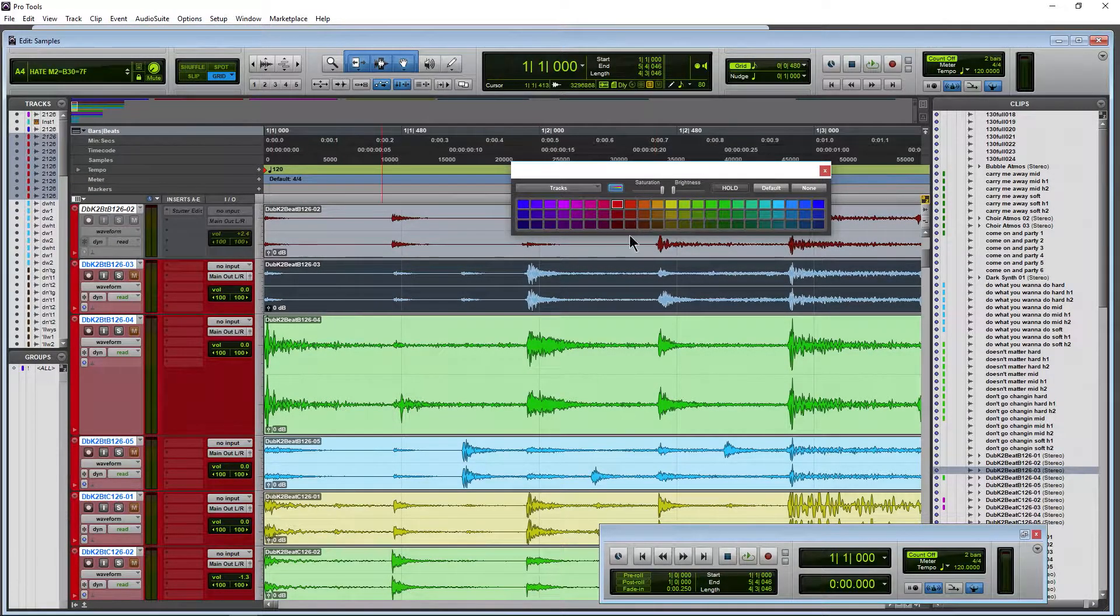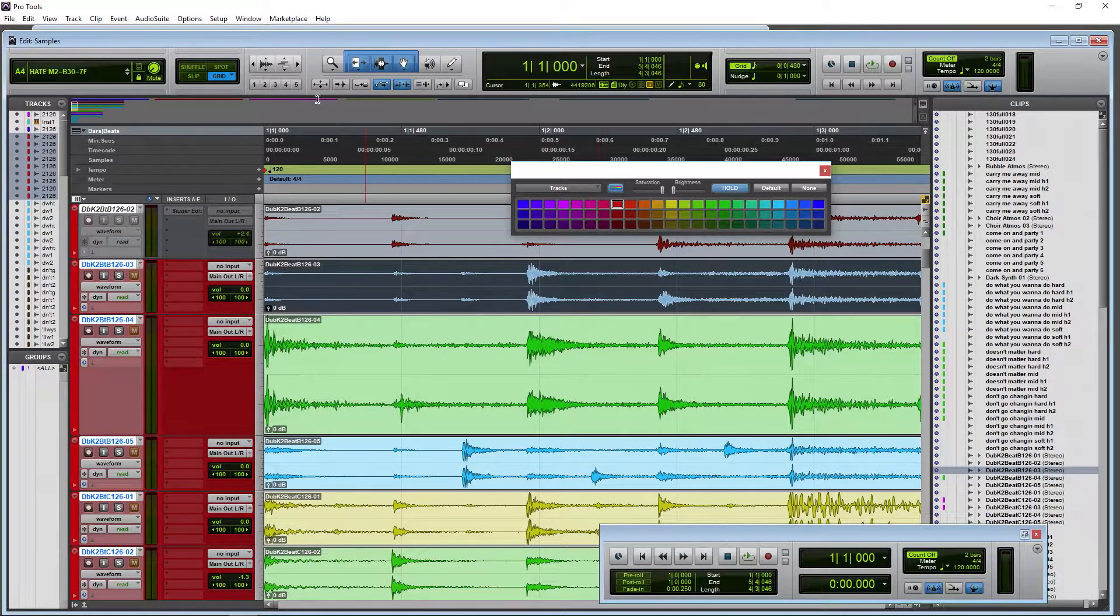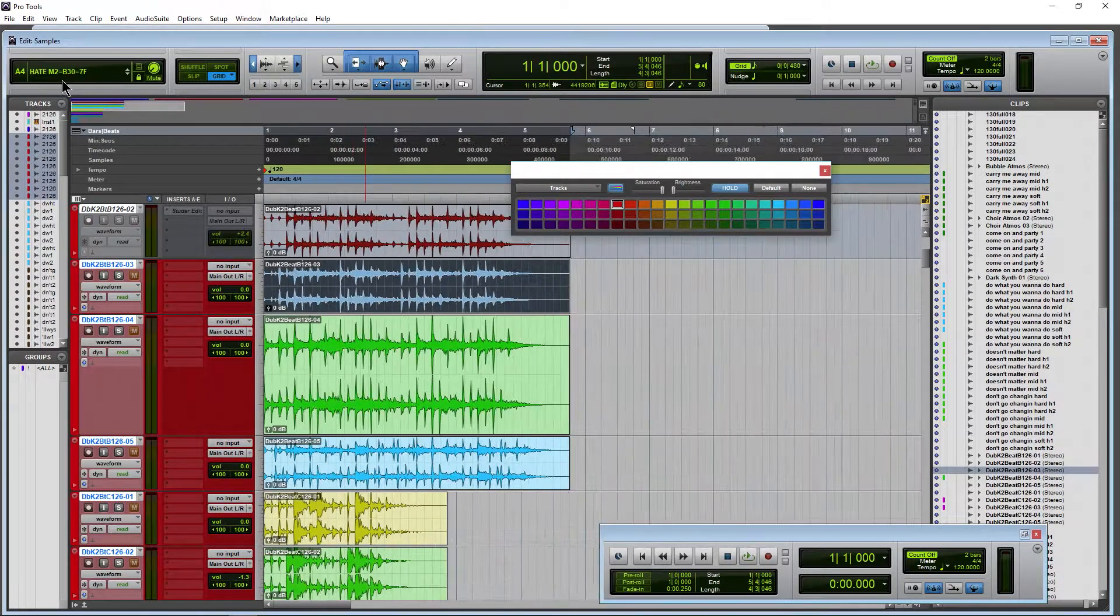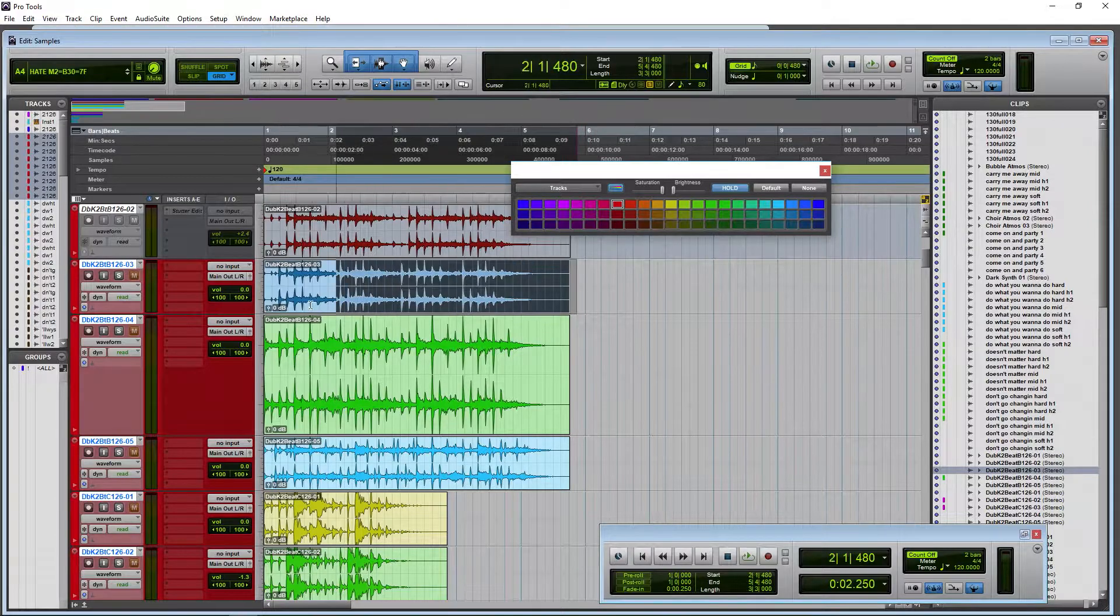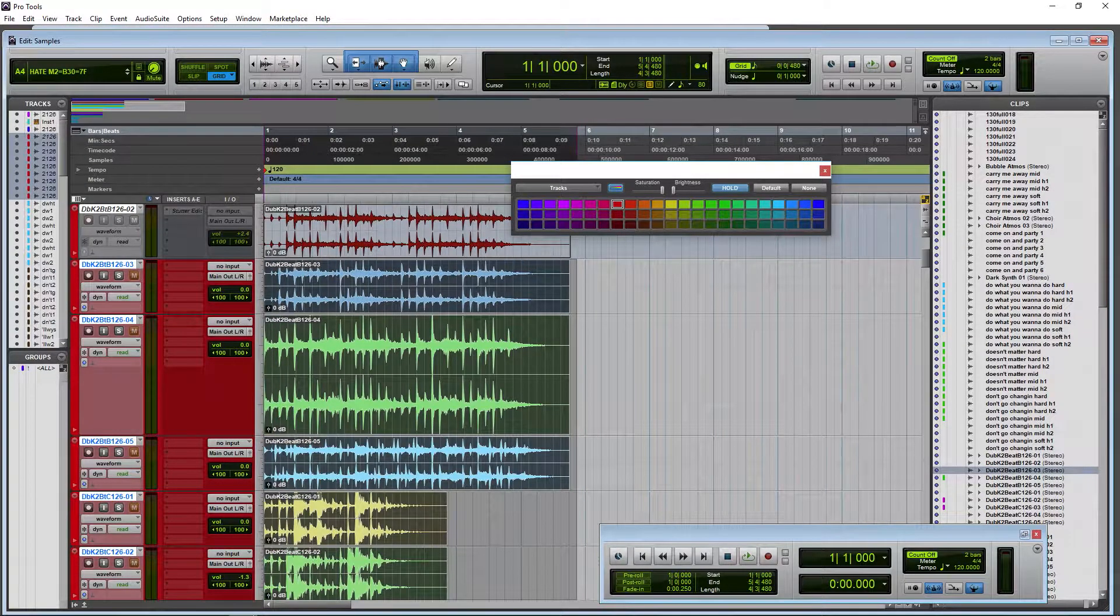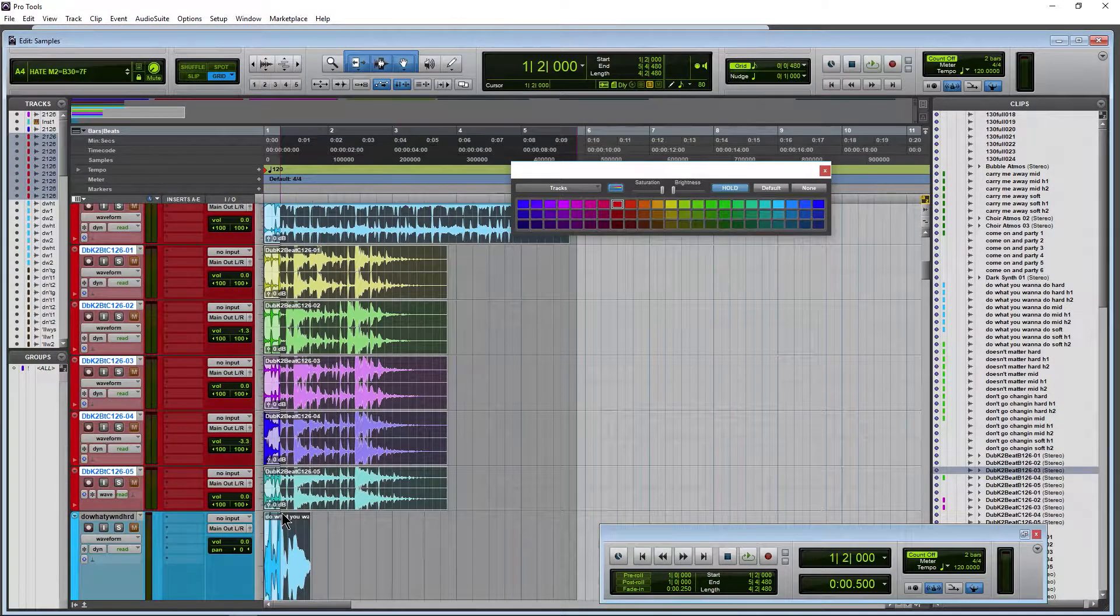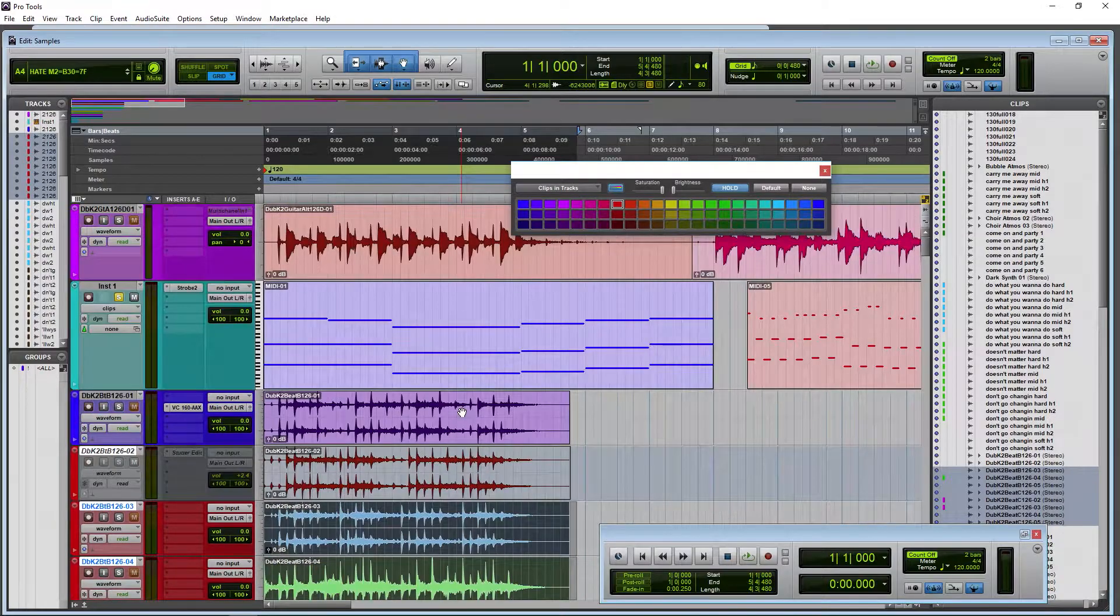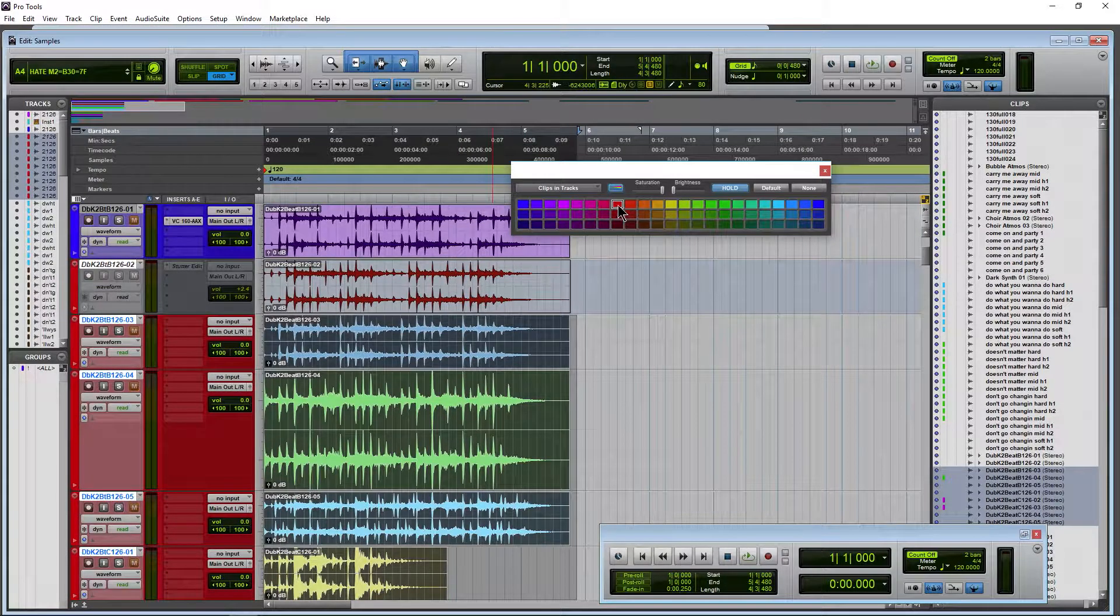Now we'll go ahead and select our clips. A lot of different ways we could do that, but I'll just grab them like this here. Just grab all of these here. That's going to switch us over to Clips and Tracks. Click that color.